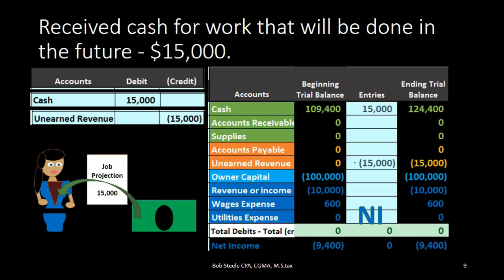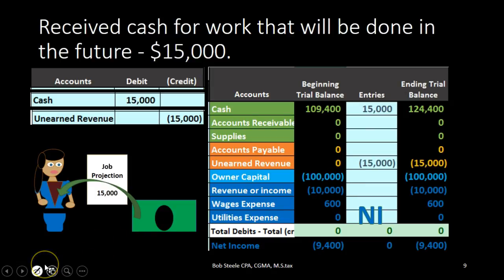When will it be income? When we earn it. When we earn it, that's when we'll convert that unearned revenue to earned revenue.